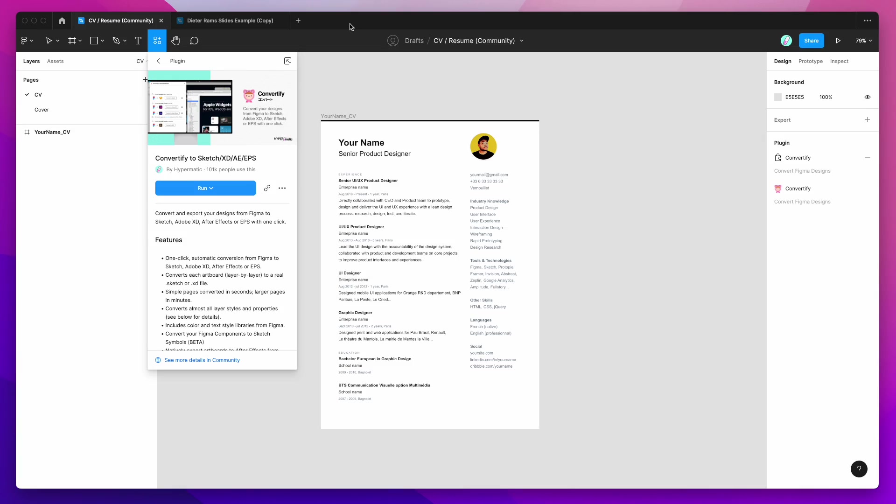Hey everyone, this is Adam and today I'm going to be showing you how to export your designs from Figma to EPS or Postscript with one click using the Convertify Figma plugin.